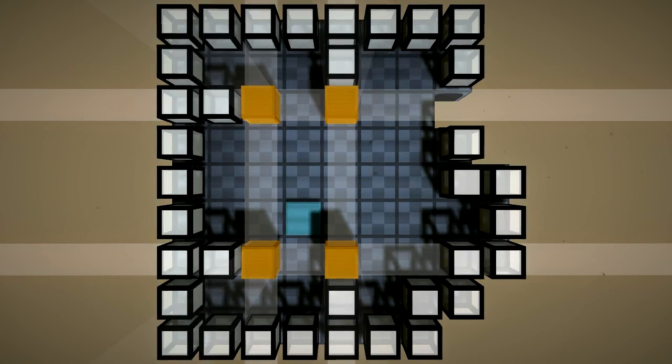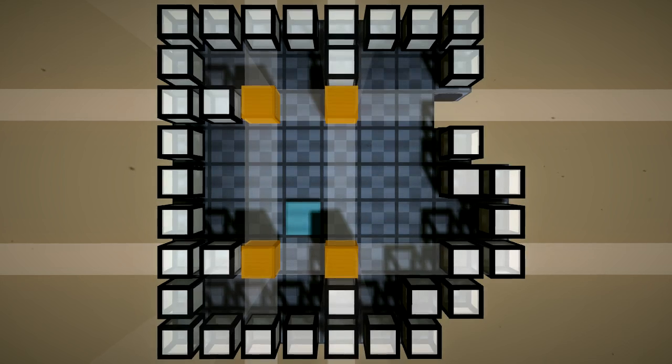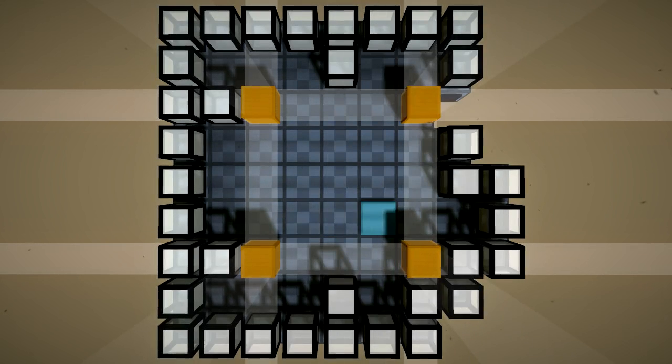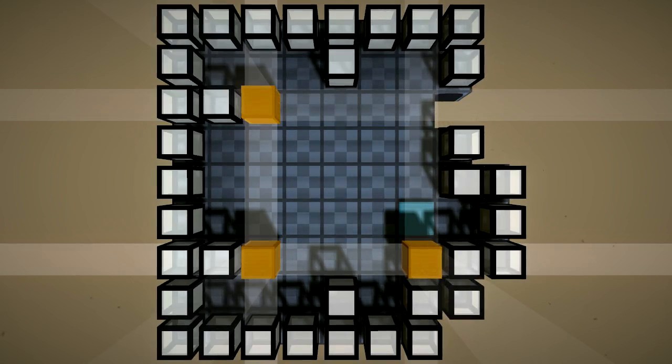Likewise you can move the bottom row down the same amount. Now expanding the box we can push one of them off.